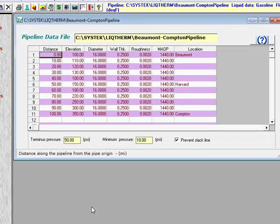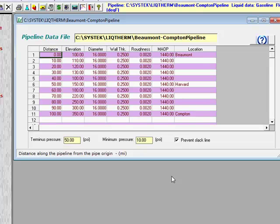So this concludes the simulation of the products pipeline, and we're going to summarize the results of the study as follows.